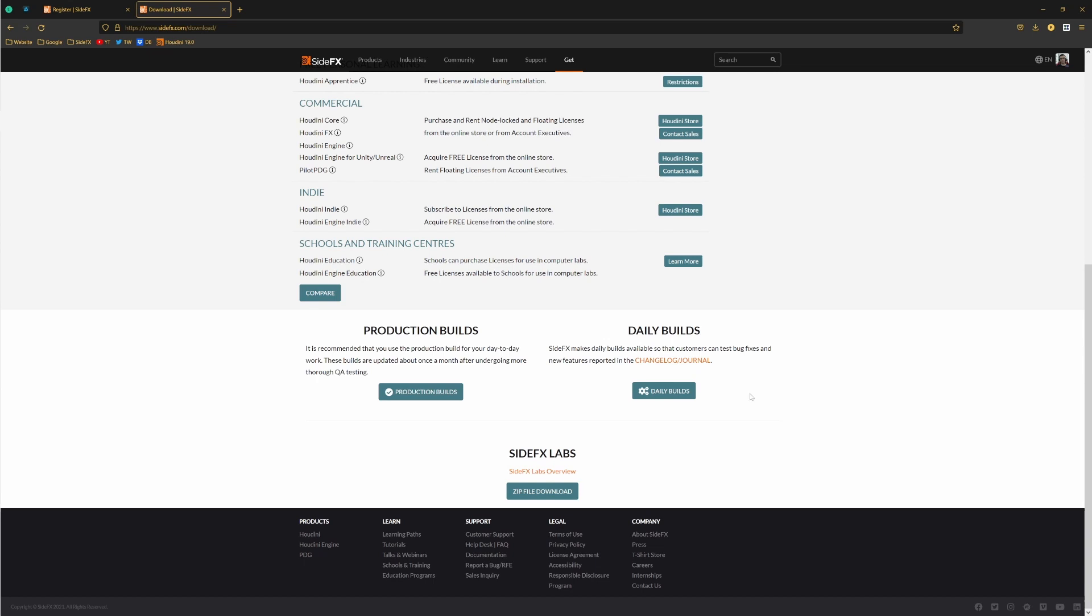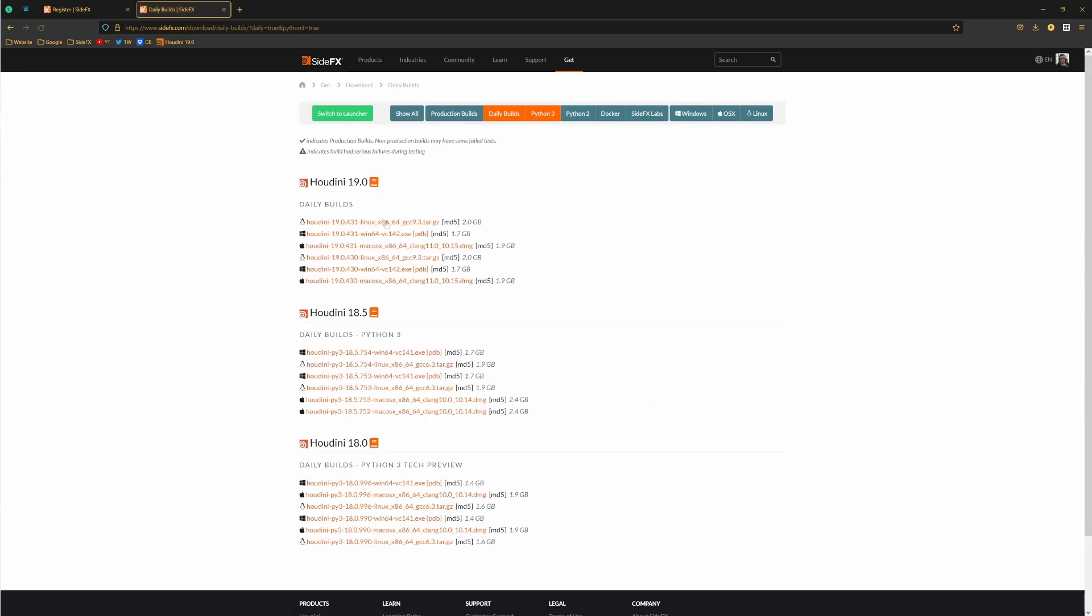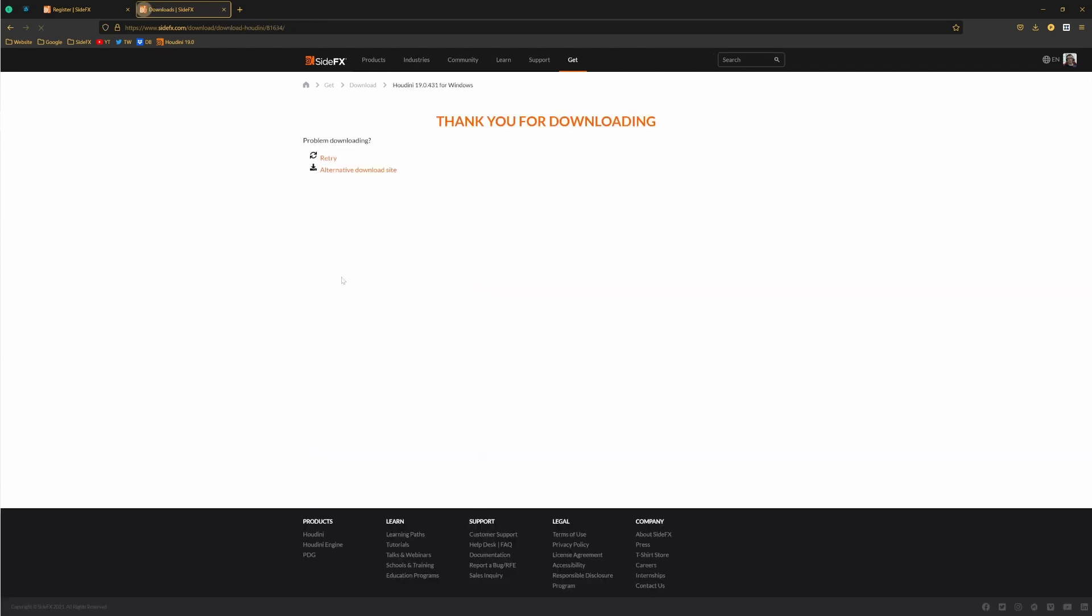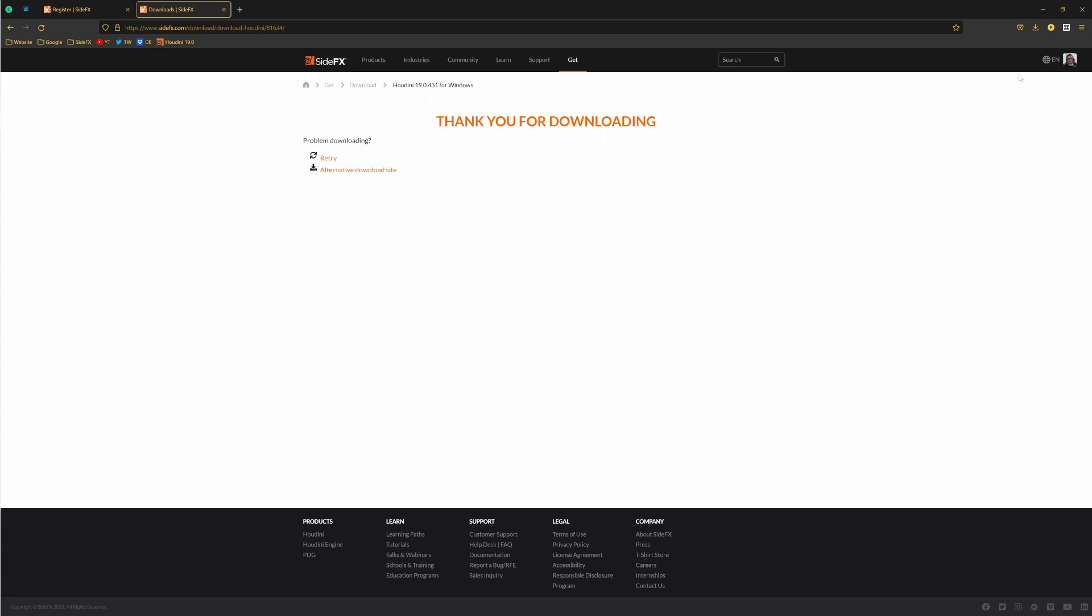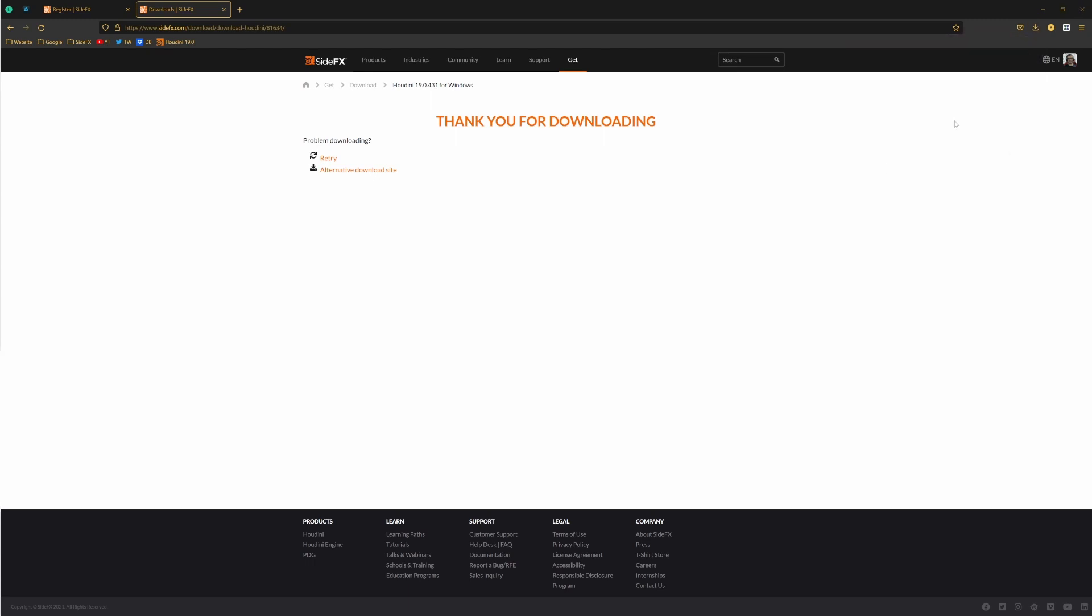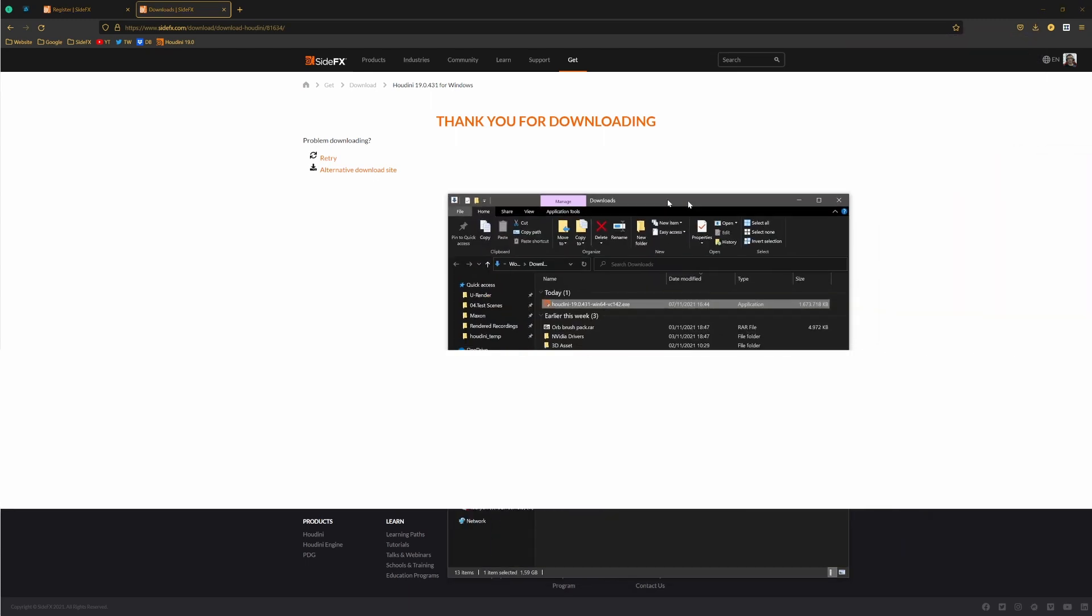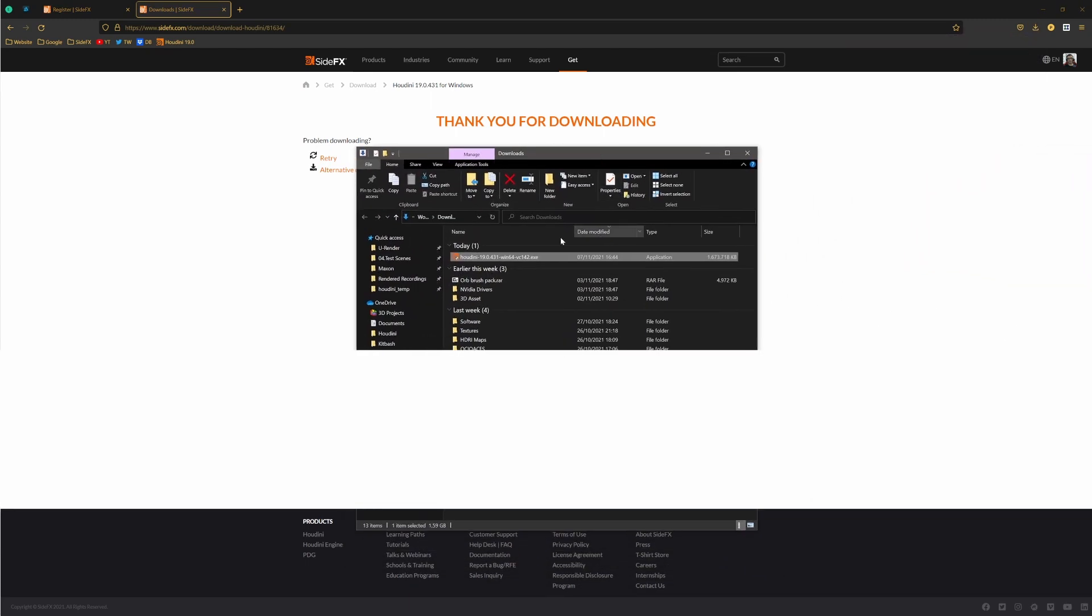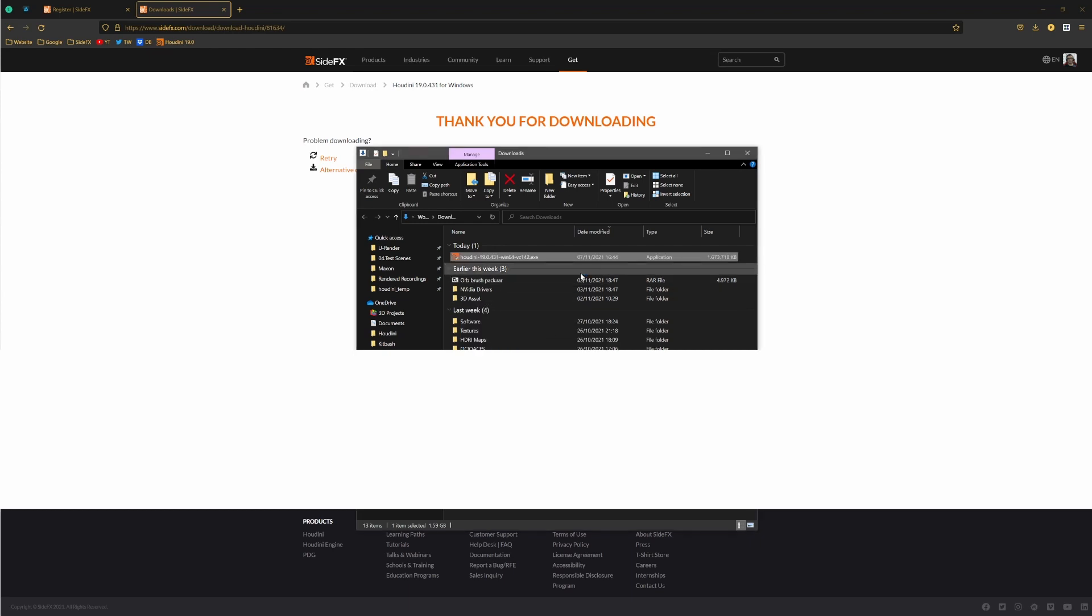Anyway, you would just go to daily builds, download your Windows version, this one, and just save the file, which I already did. Then once you download the build, you will just double click on the .exe file to start installation. Let's press yes.